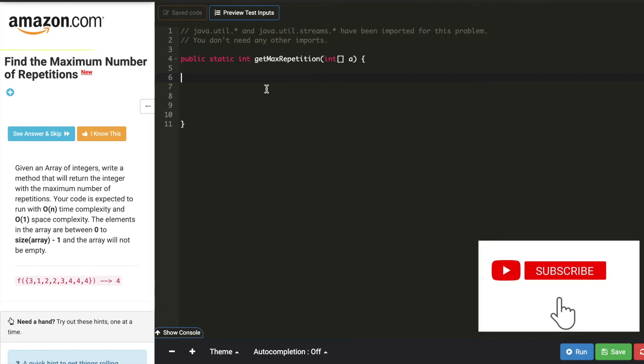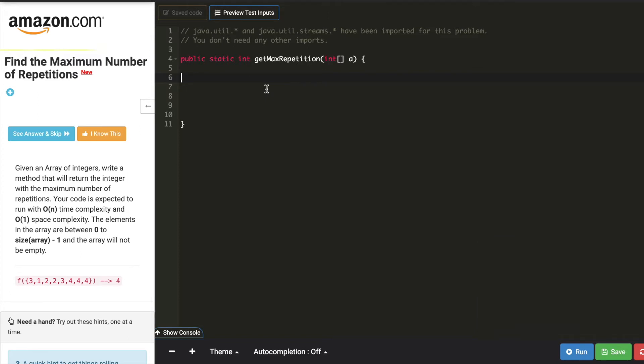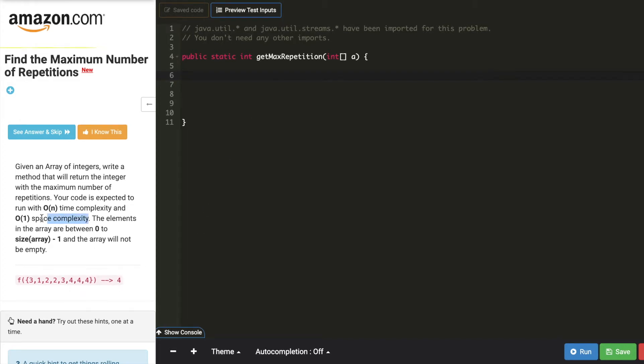The problem statement here is find the maximum number of repetitions. We are given an array and we have to find the number which is repeated maximum time. So in the given array, if you see, 4 is repeated three times so the answer is 4.